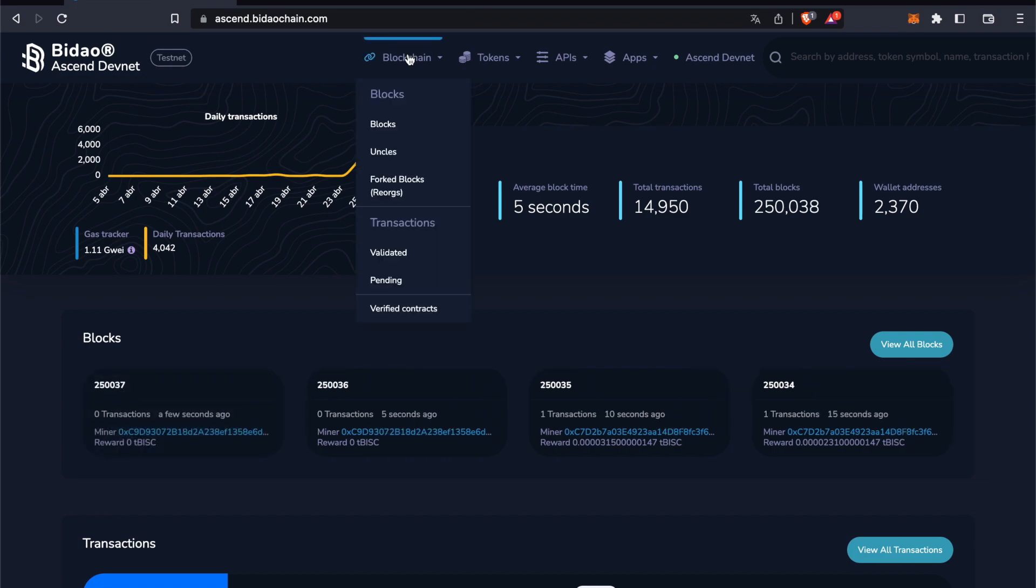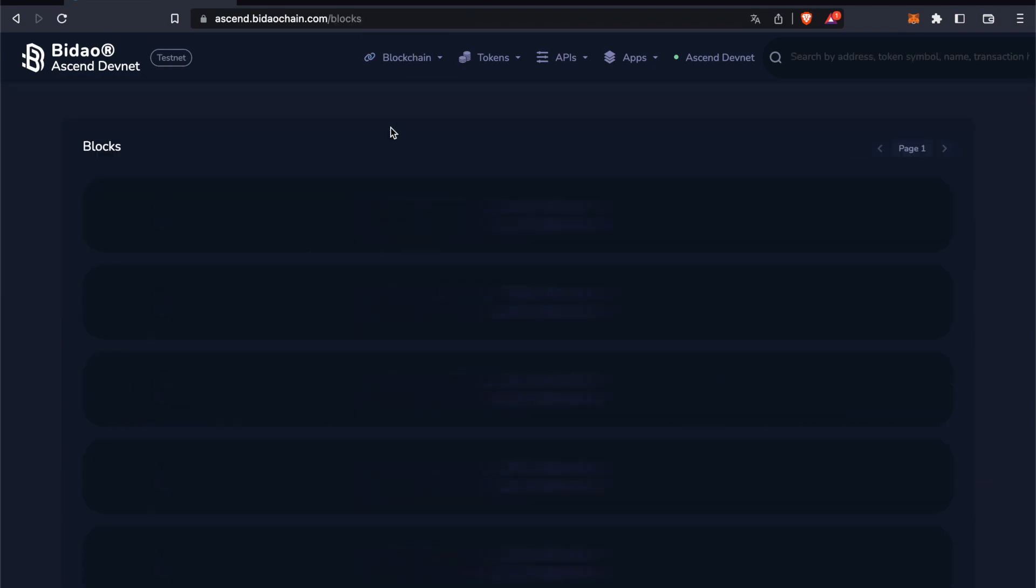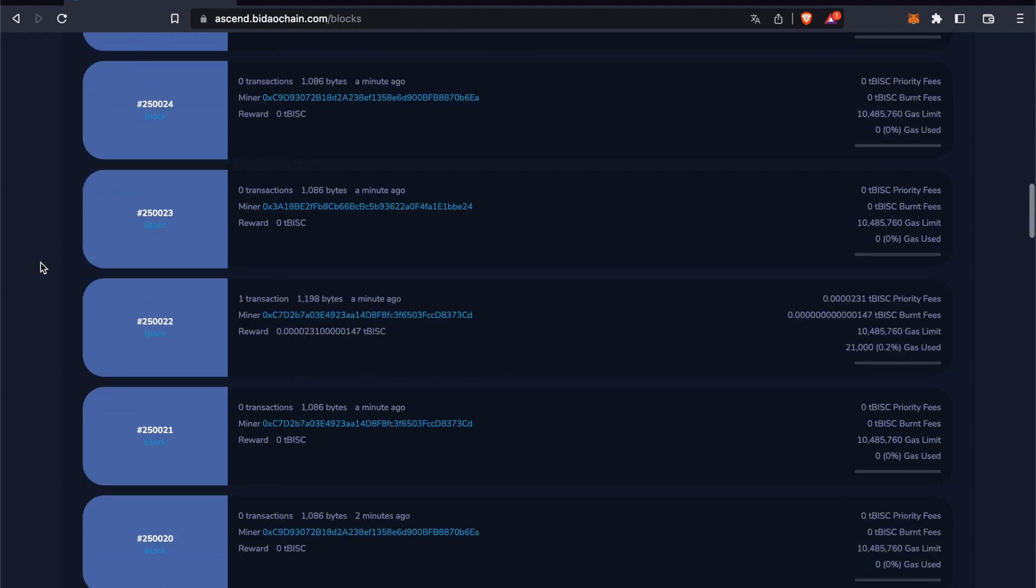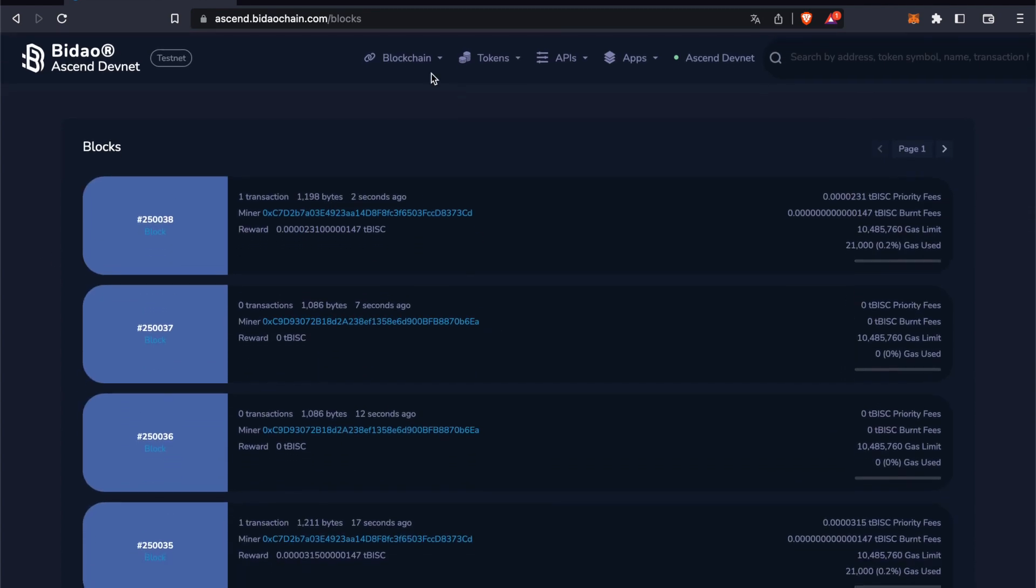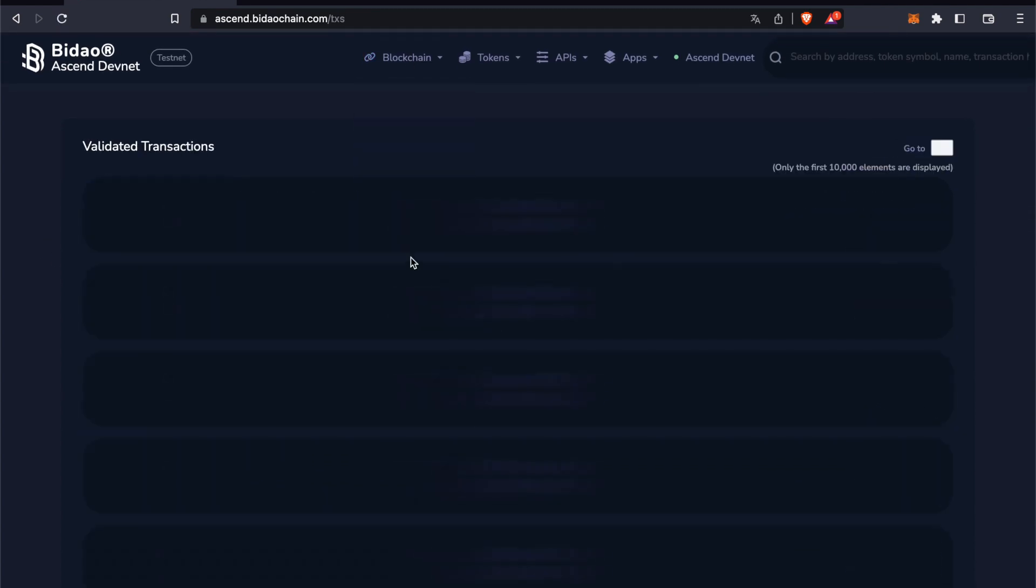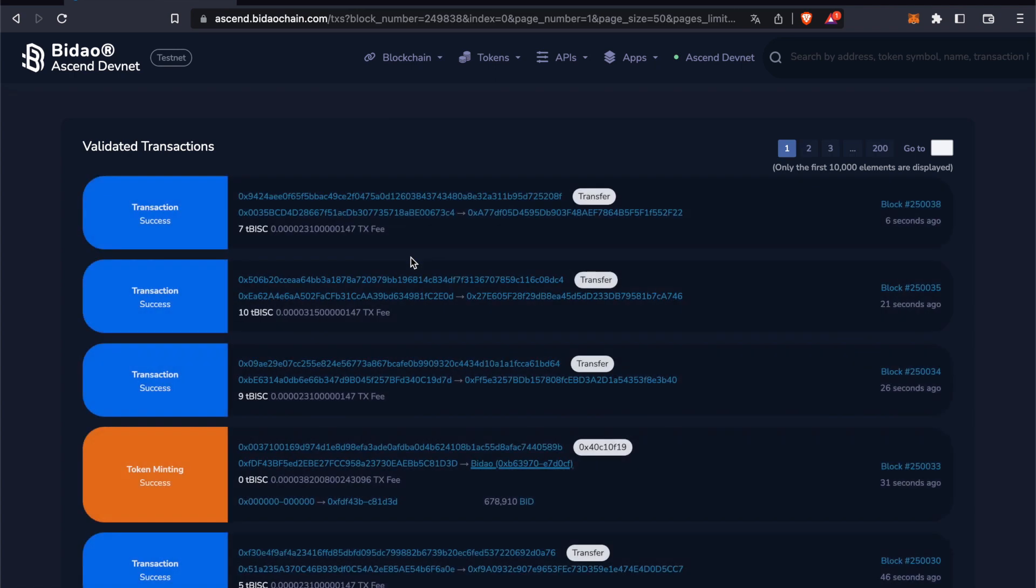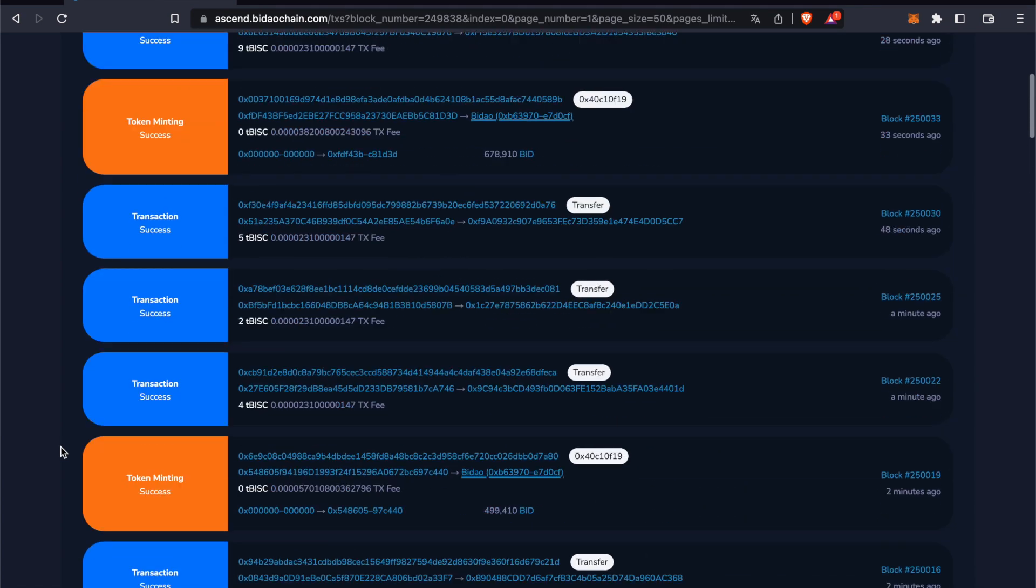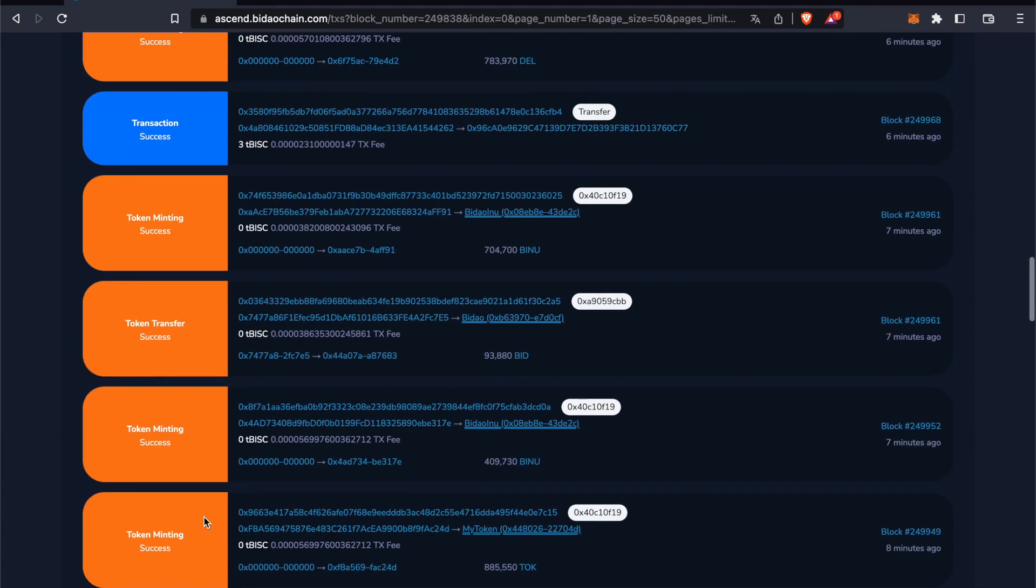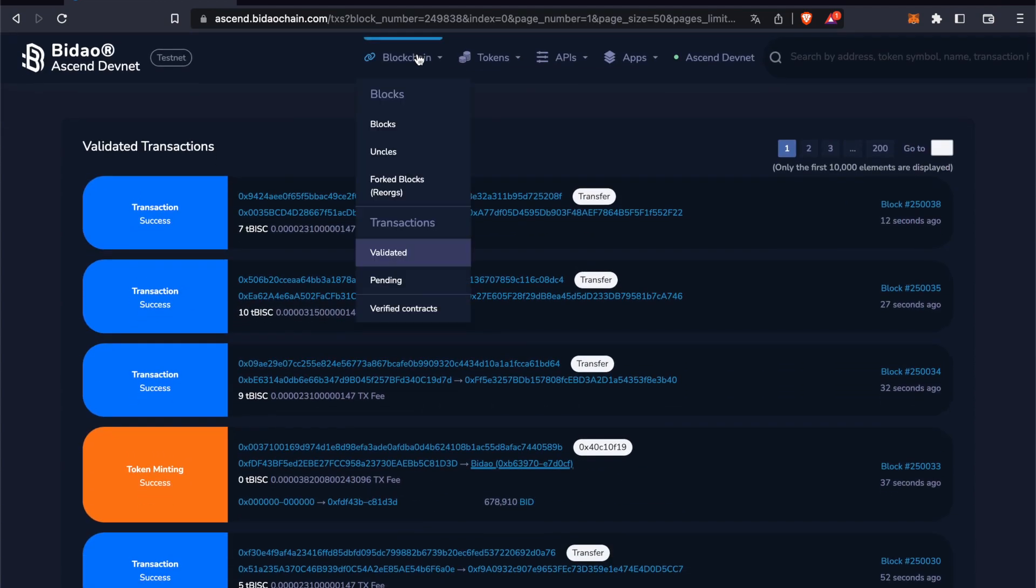We can see the blocks here - all the blocks, the miners, the rewards and everything. The transactions, validated transactions. Here you can see token minting, which we're going to go into a bit later.